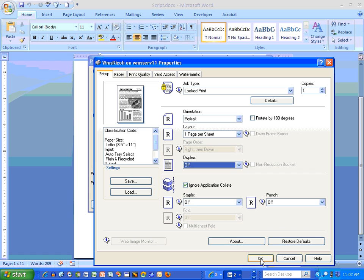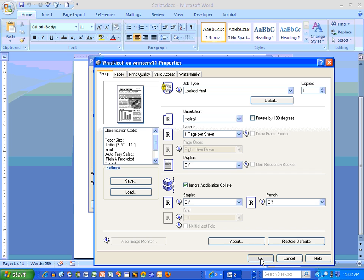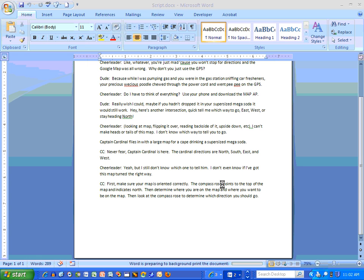And then you just click OK. We're just going to do 60,000 copies. No, I'm sorry, one copy. And click OK.